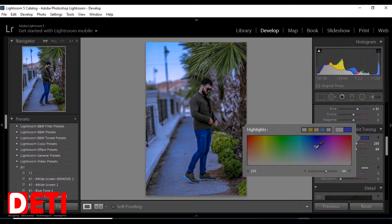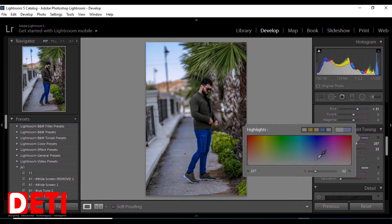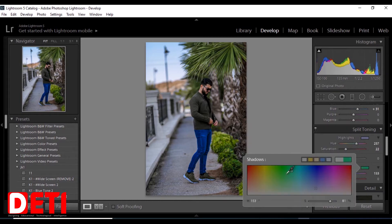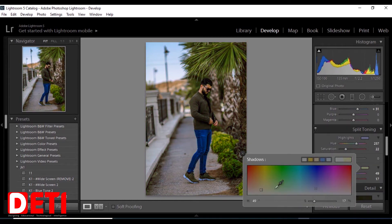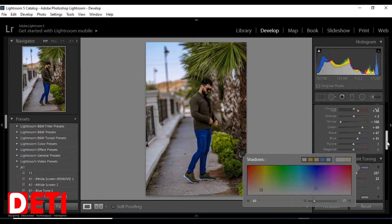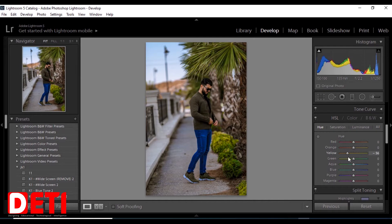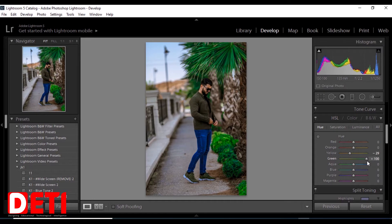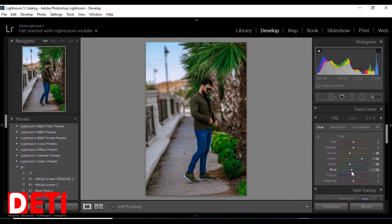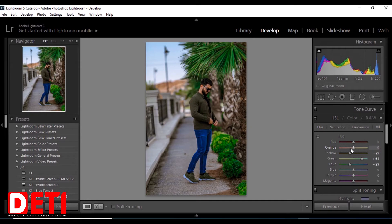This is also a nice tool. You can use it in Lightroom and even in Photoshop as well. Here I can change the colors from one to another. As you can see I can change the color of the jeans, change the color of this face.